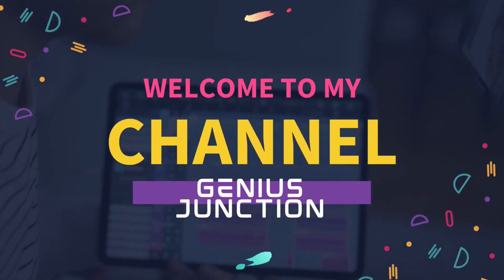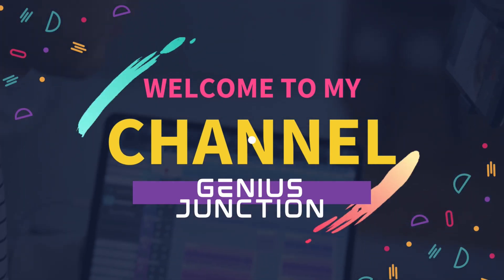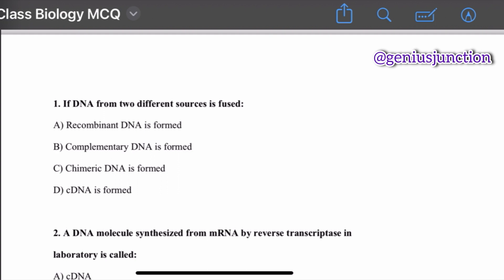Assalamu alaikum, welcome back to Genus Junction. Question number one: if DNA from two different sources is fused, which type of DNA is formed? Options are: recombinant DNA is formed, complementary DNA is formed, chimeric DNA is formed, and cDNA is formed. The first option is the right answer — recombinant DNA is formed if DNA from two different sources is fused.